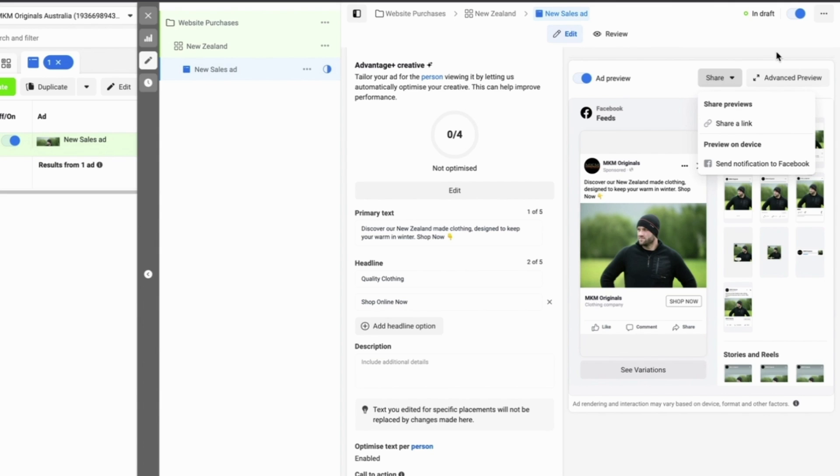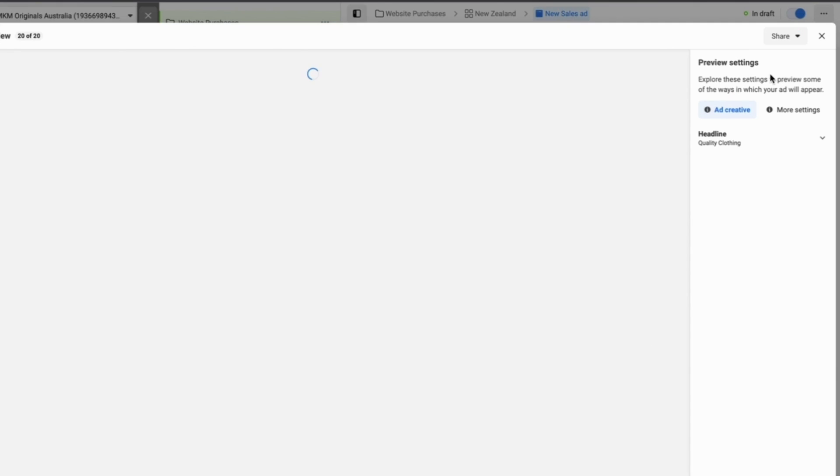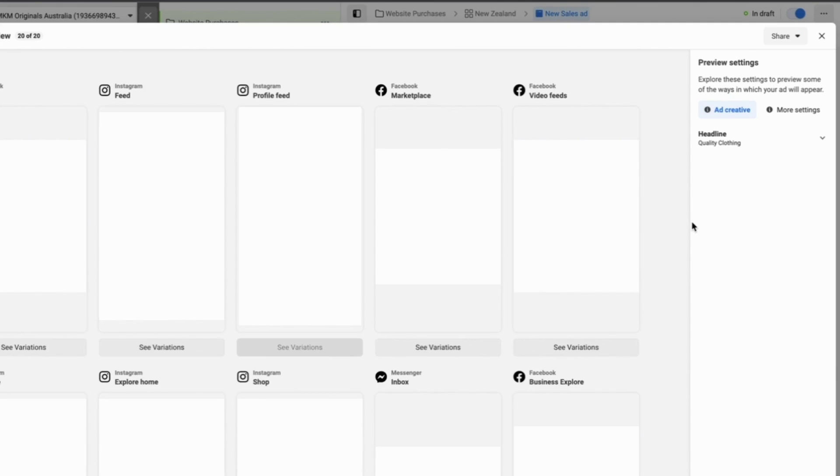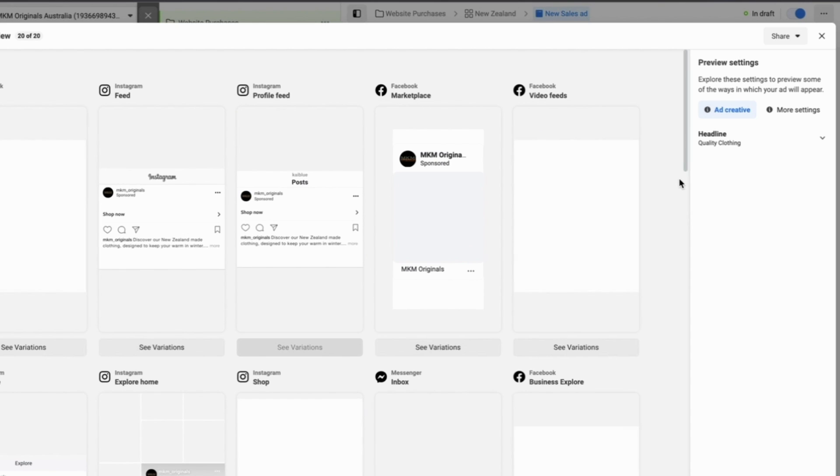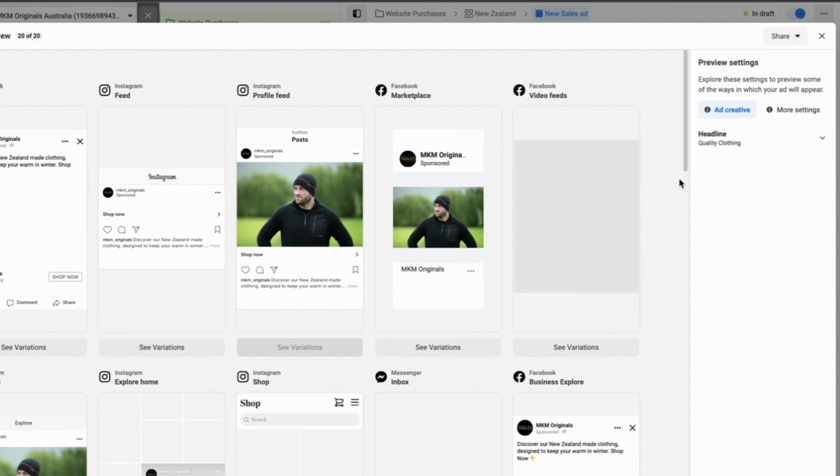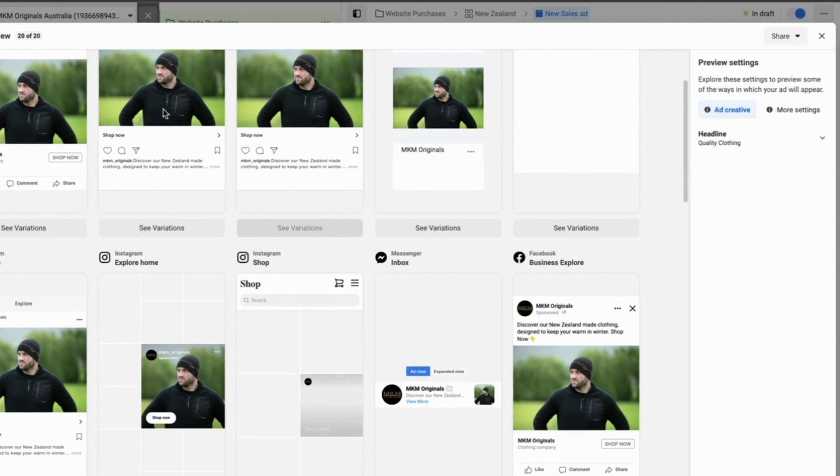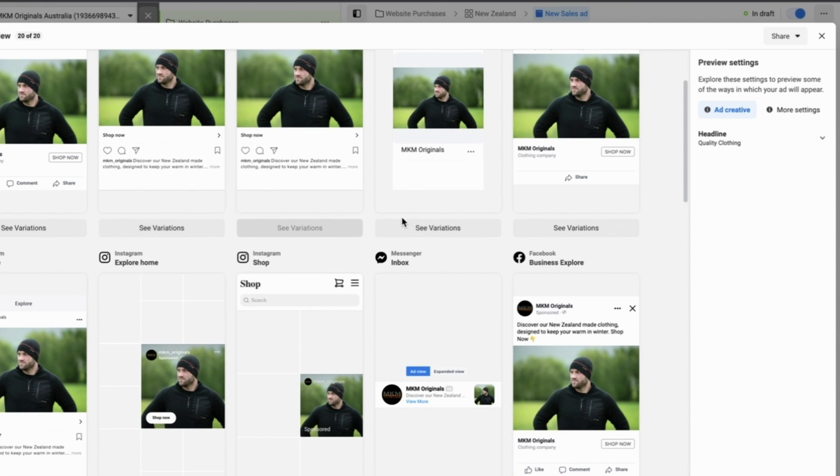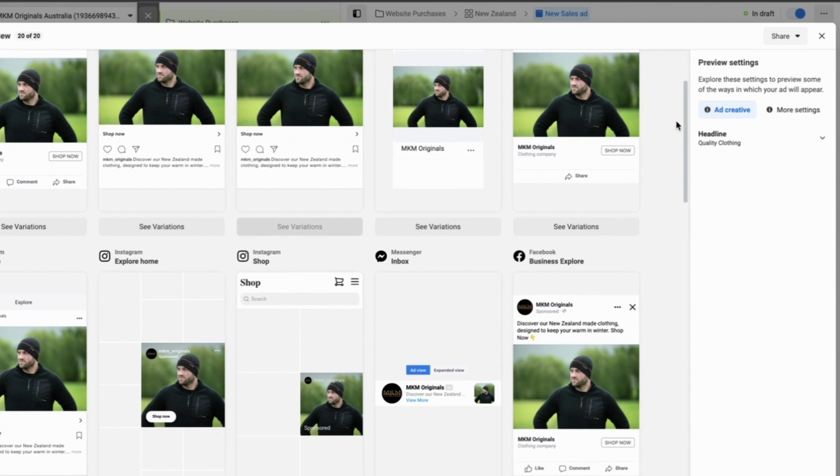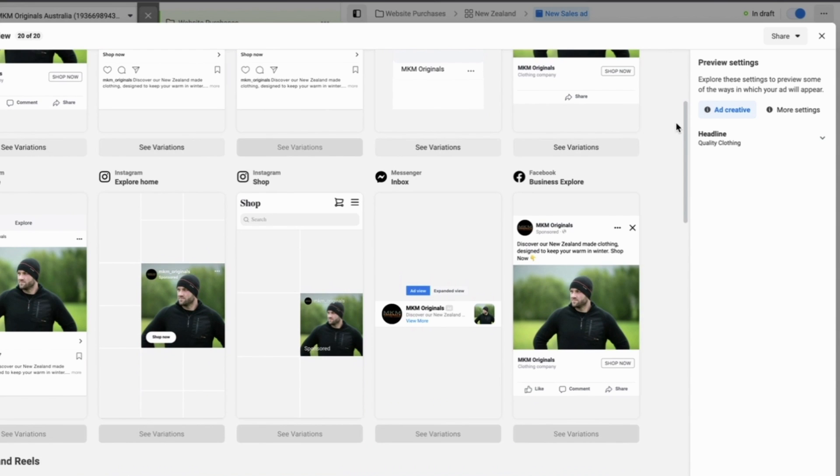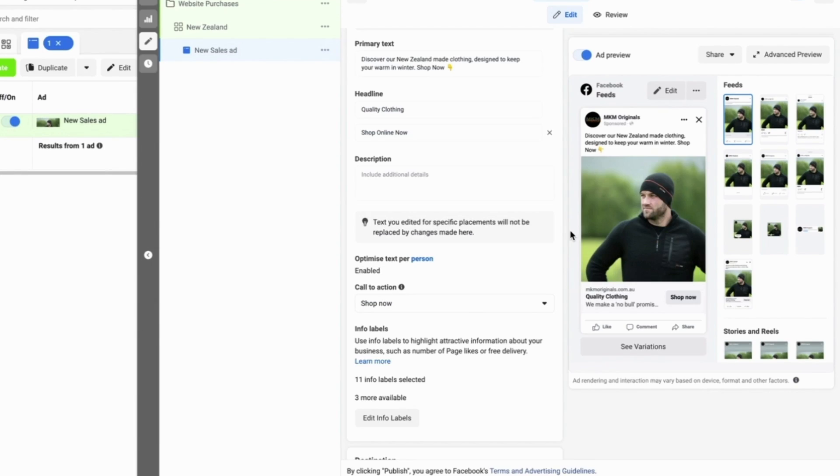One of the coolest tools that almost no advertiser uses consistently is the advanced preview button. What this does is it allows you to have a look at what your ad is going to look like in all of the Facebook advertising formats. It's really cool. You can see how it looks on the feeds for Facebook, Instagram. You can see the explore ads, you can see the messenger inbox ads, the business explore video feeds, marketplace, the list goes on. If you're happy with all of those formats and all of them look good to you, we can then exit out of that.